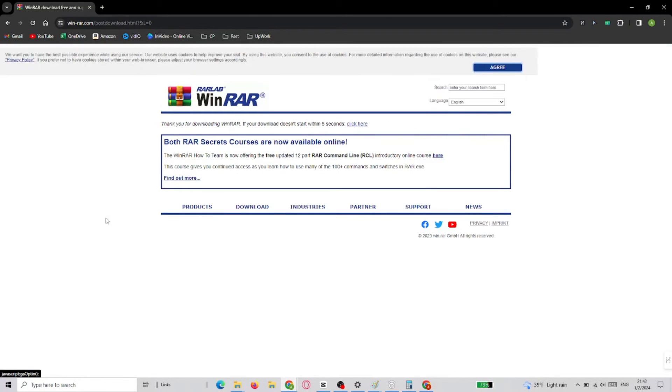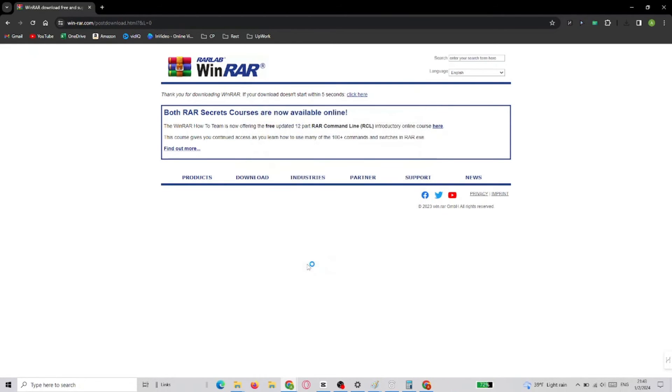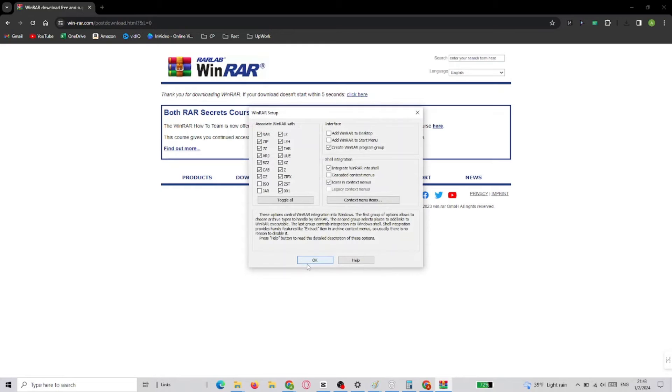Now after it's downloaded, the installation will start. In this first step, you choose the destination and select Install.